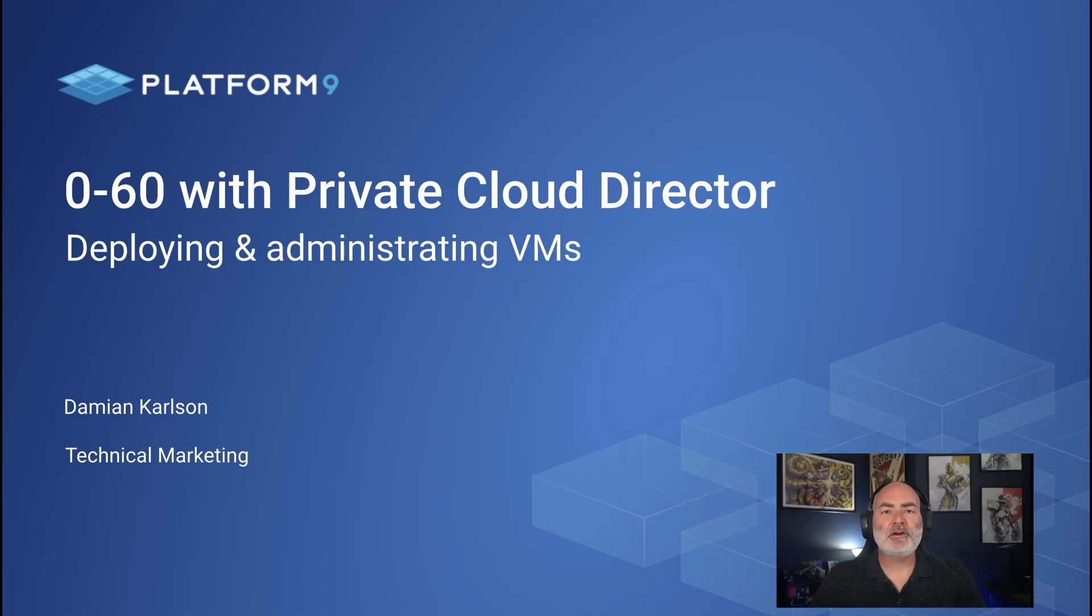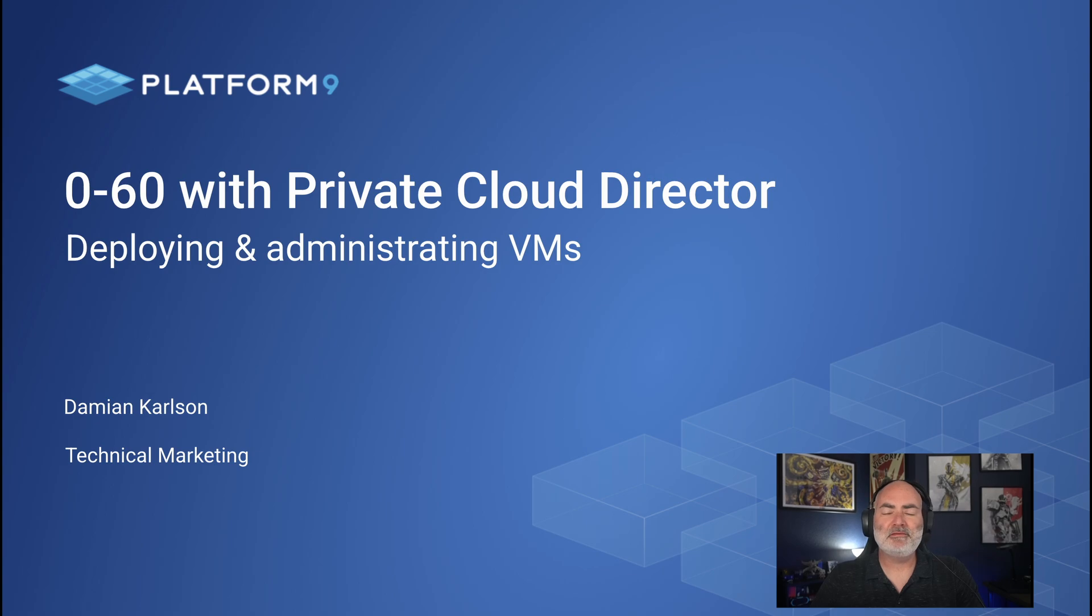Hi, this is Damian Carlson from Platform9. I'd like to walk you through how easy it is to get virtual machines deployed in Private Cloud Director.